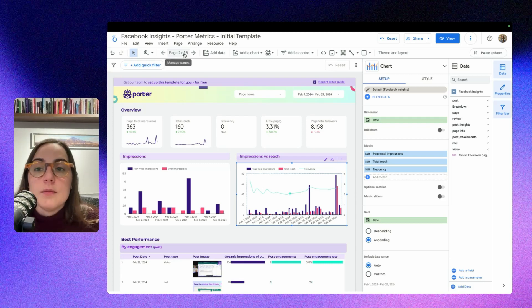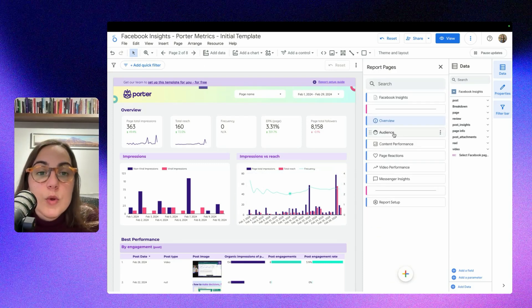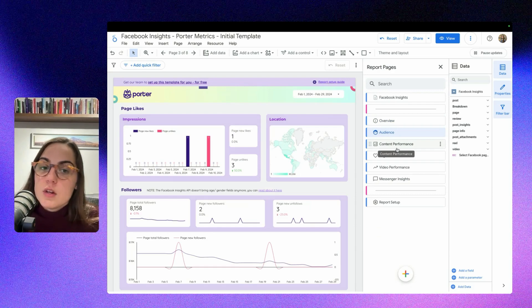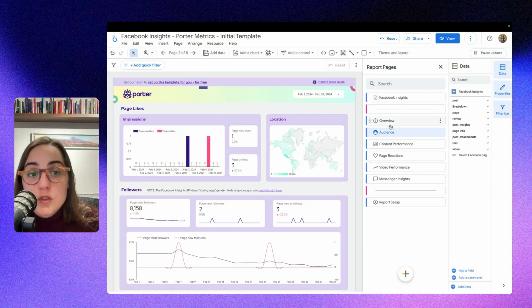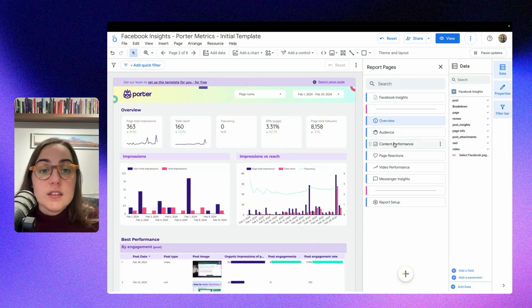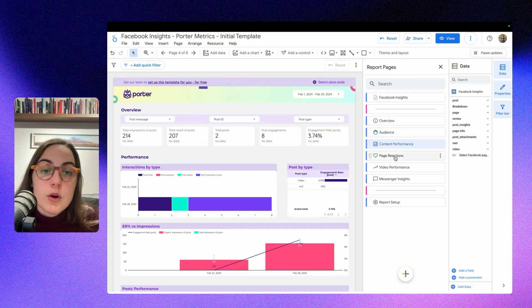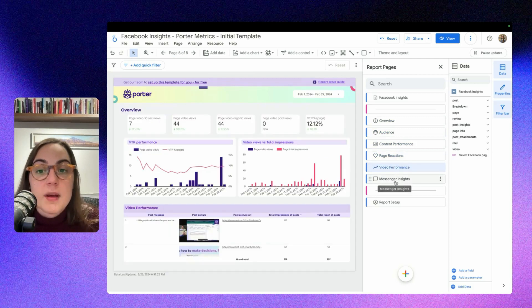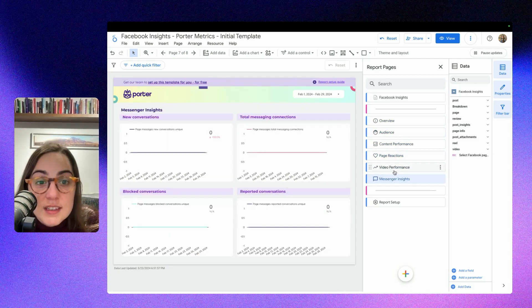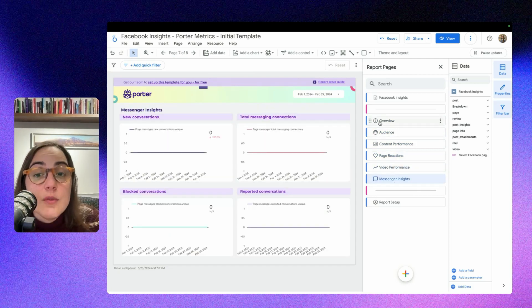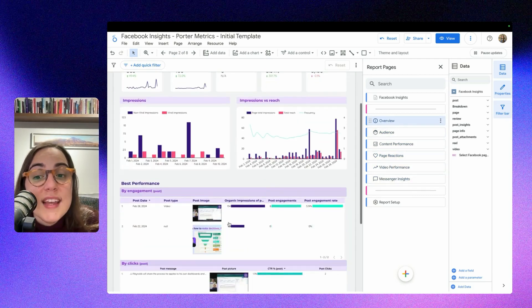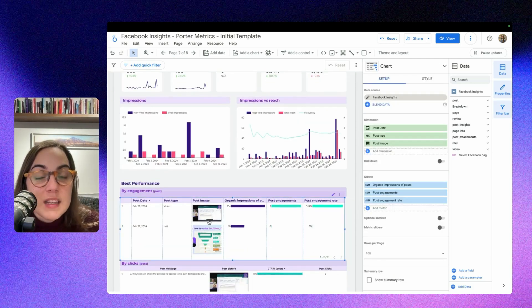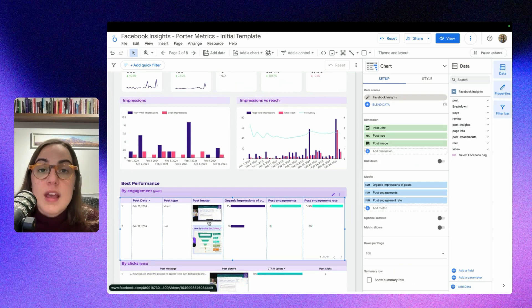And remember that you will have, with the Porter Metrics connector, metrics for posts, audience, content performance, page, video performance, and messenger insight. And of course, you will get the thumbnail of your creatives.